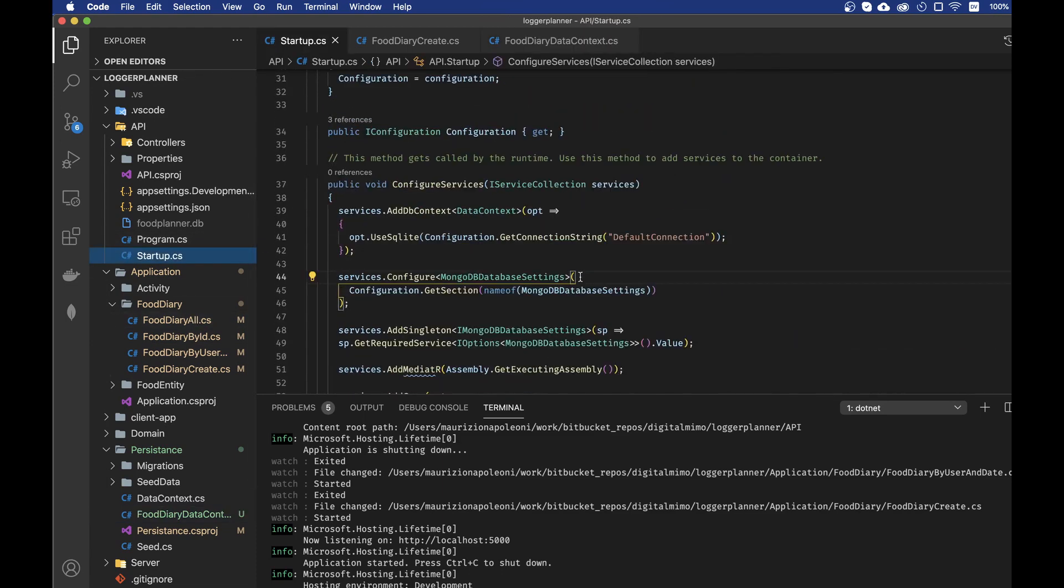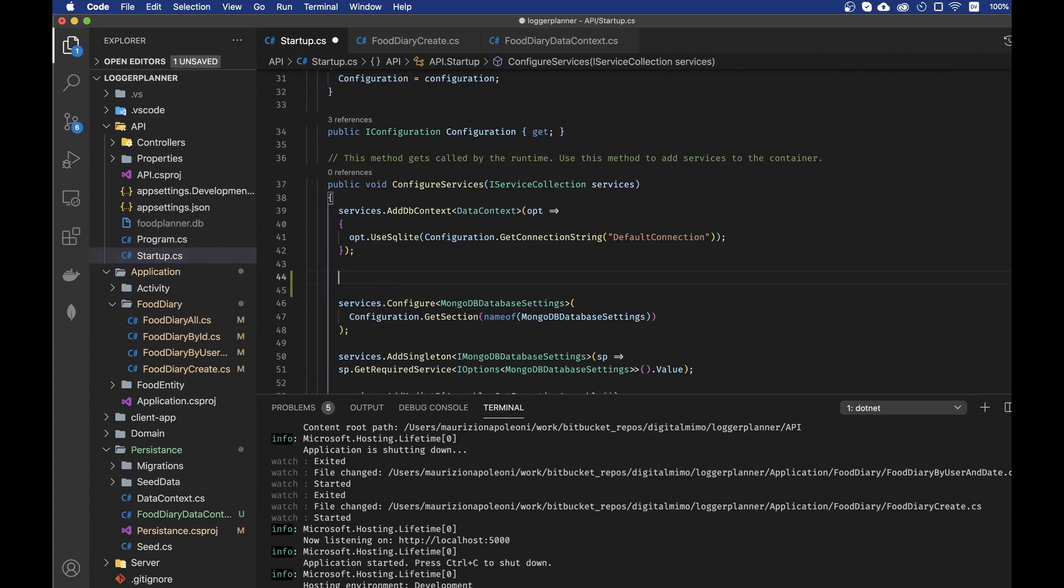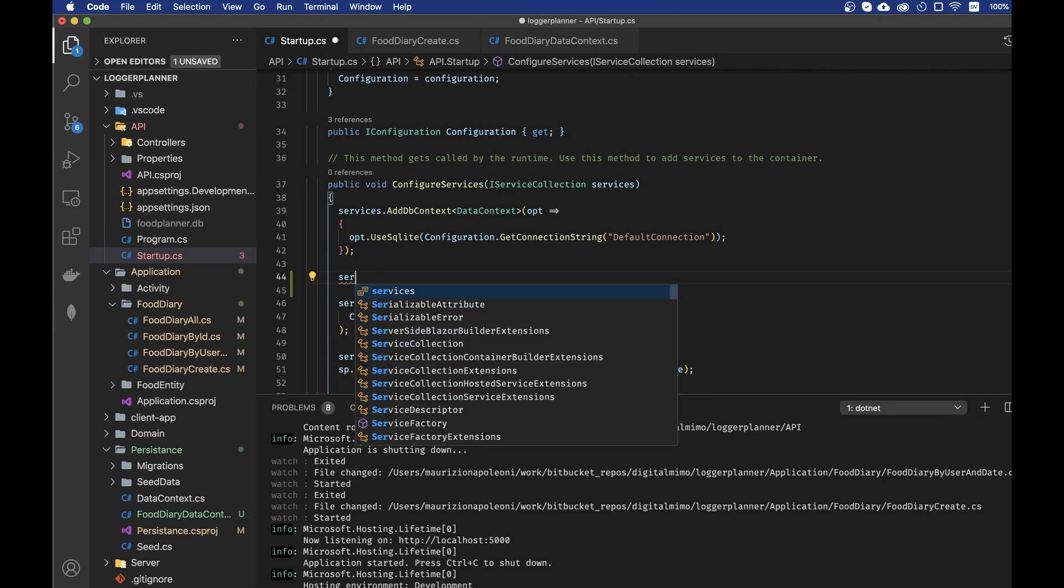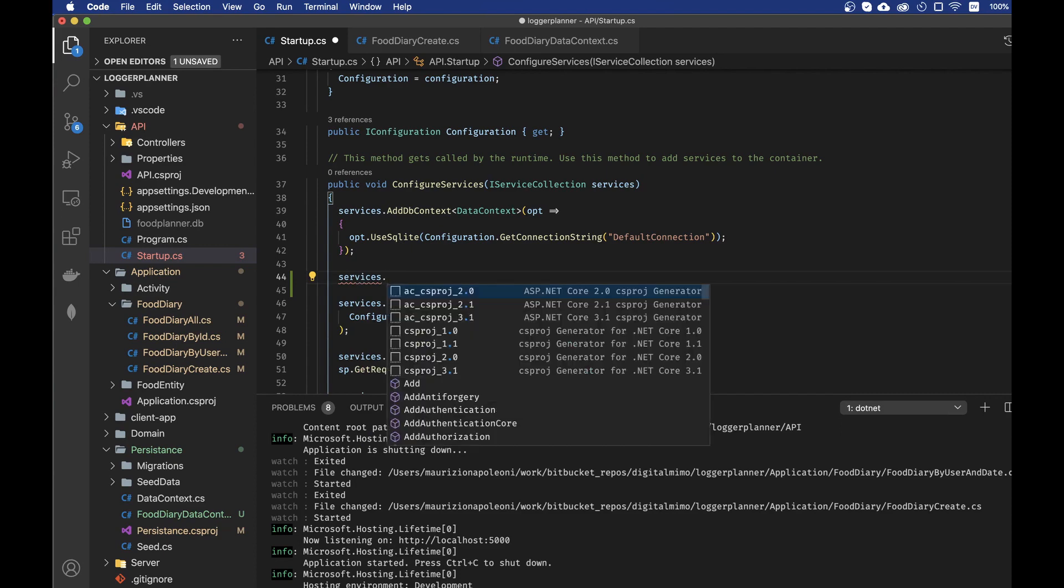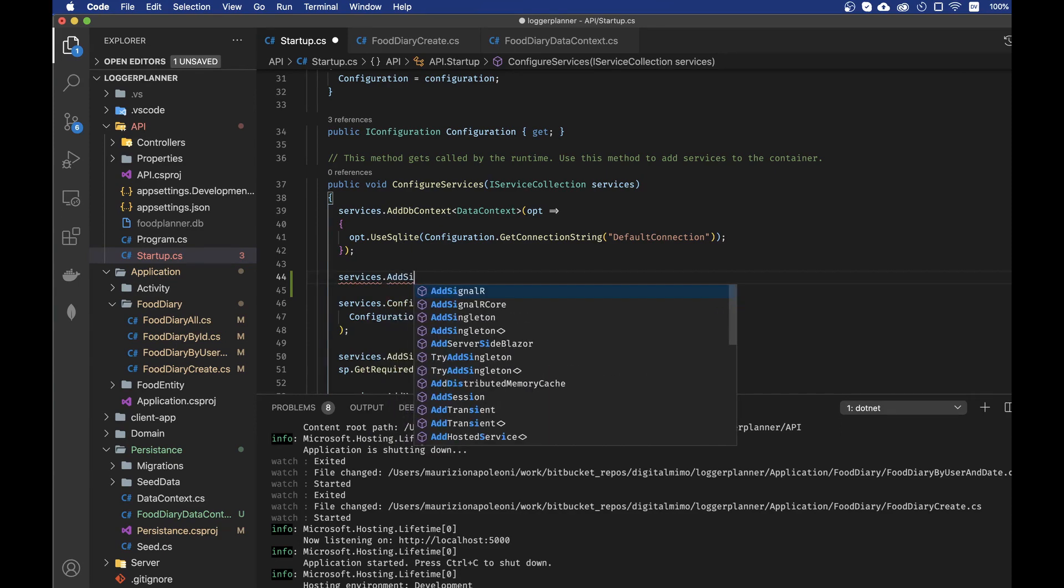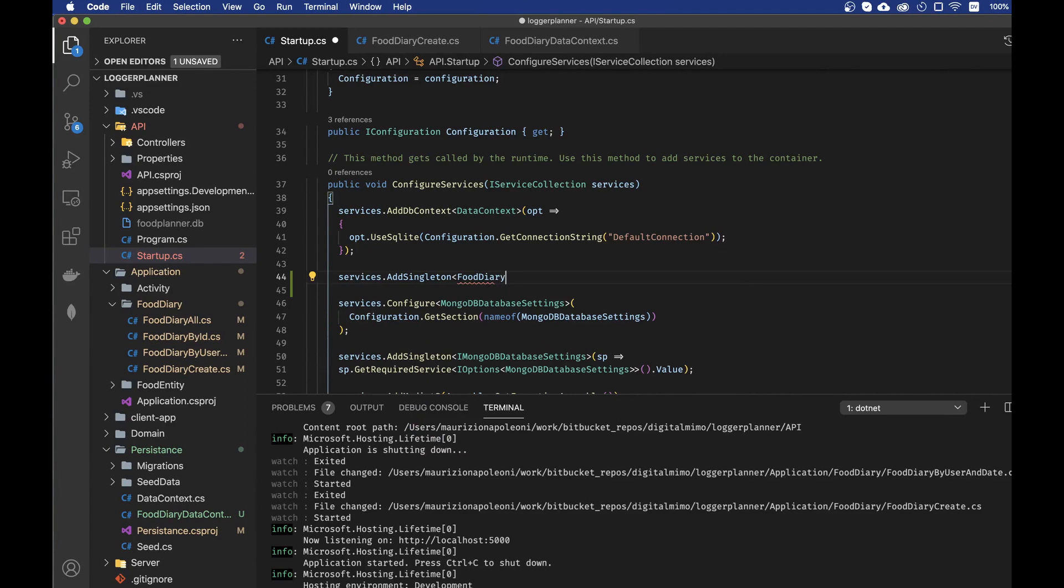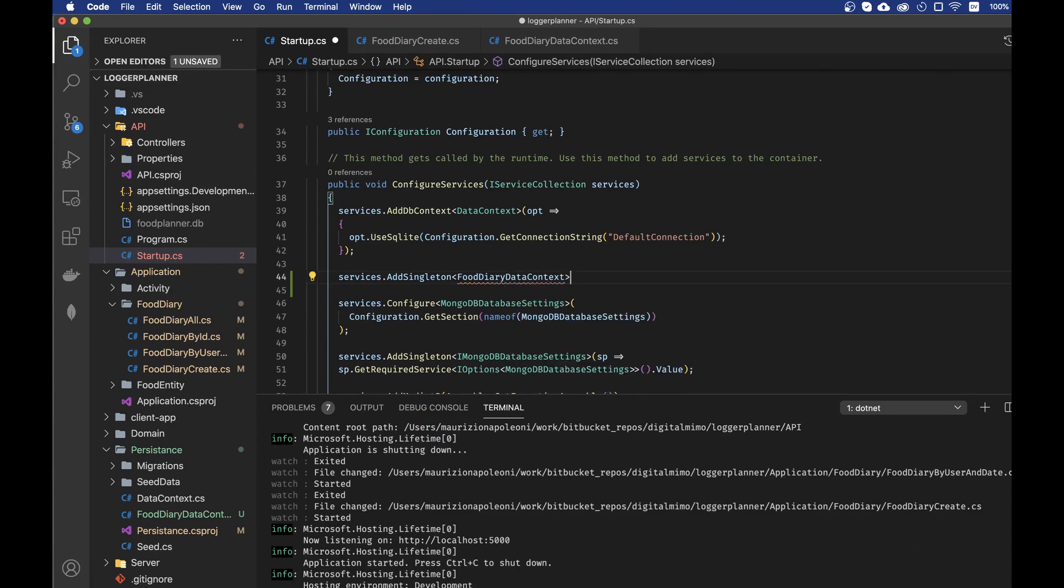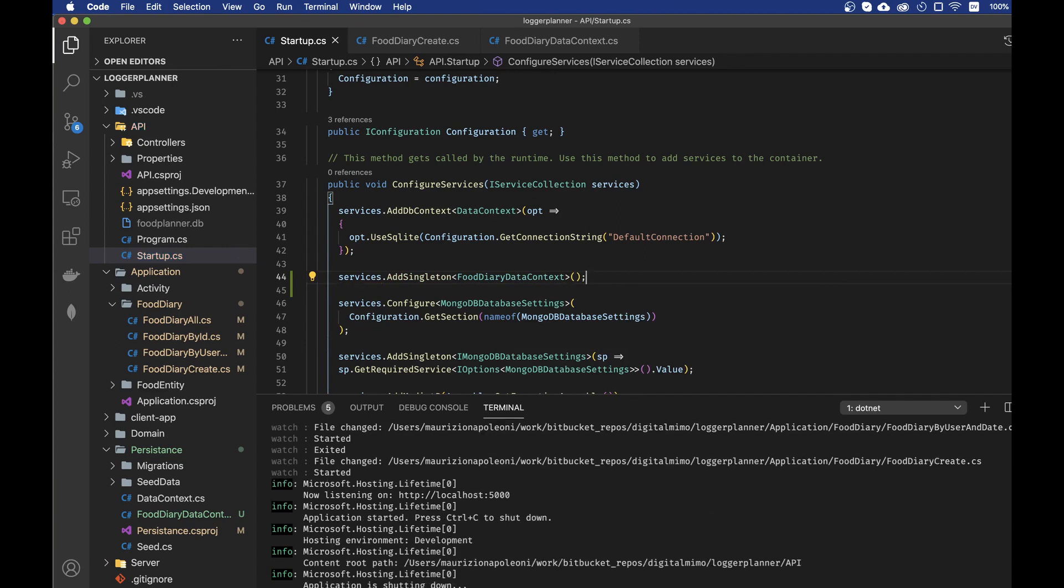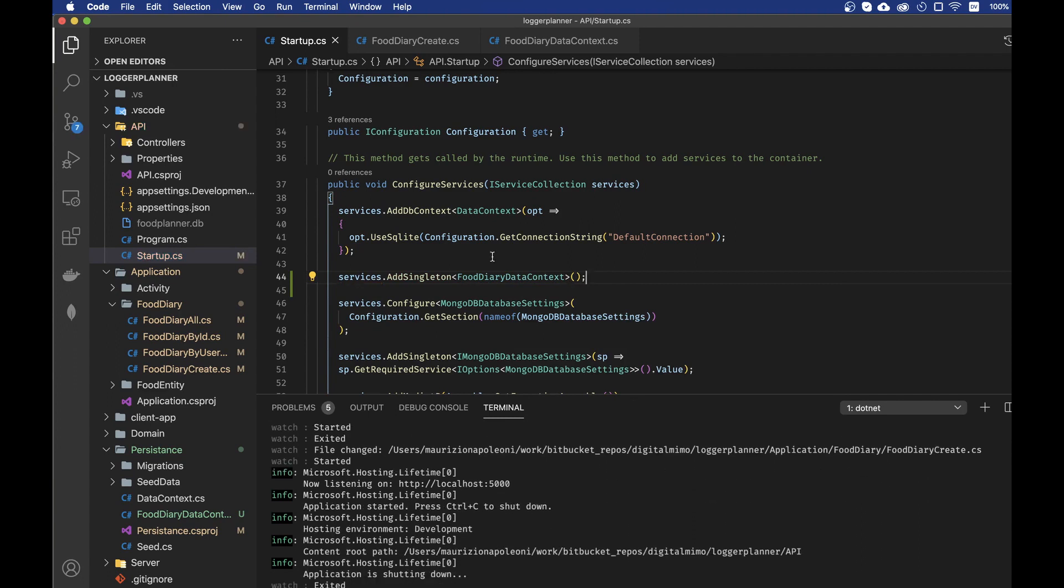Now, in this case I'm not going to add a service but I'm going to add a singleton and let's see add singleton and now we add of type FoodDiary. I'm waiting for the autocomplete to happen. There you go. And we initialize it. Yeah, everything is okay. And now that this is in our startup class we can actually inject it.